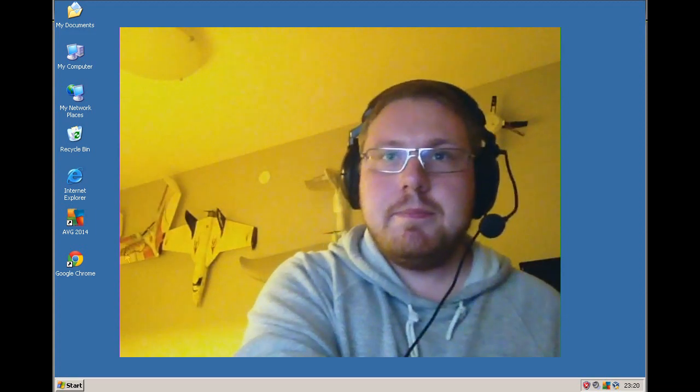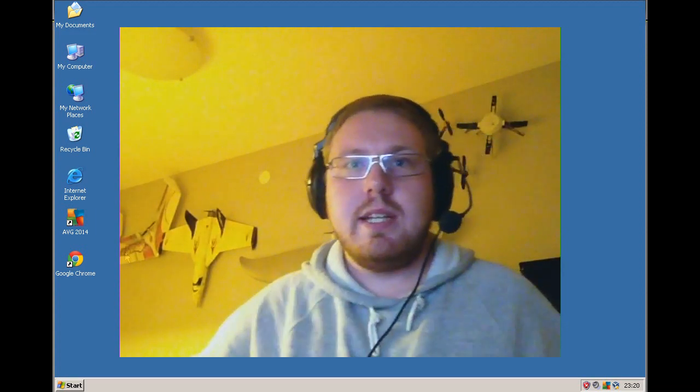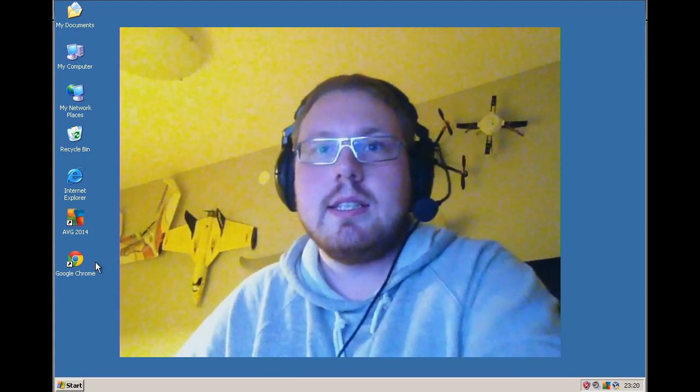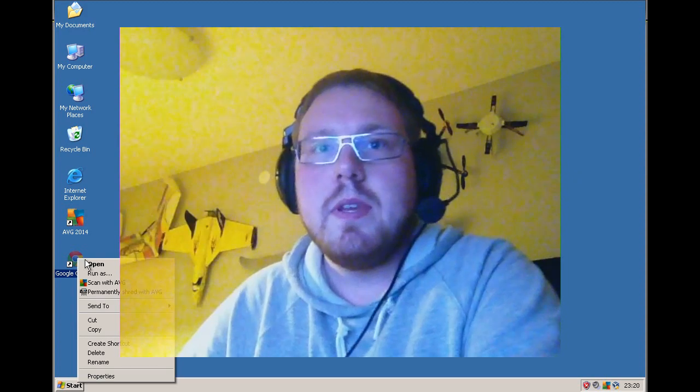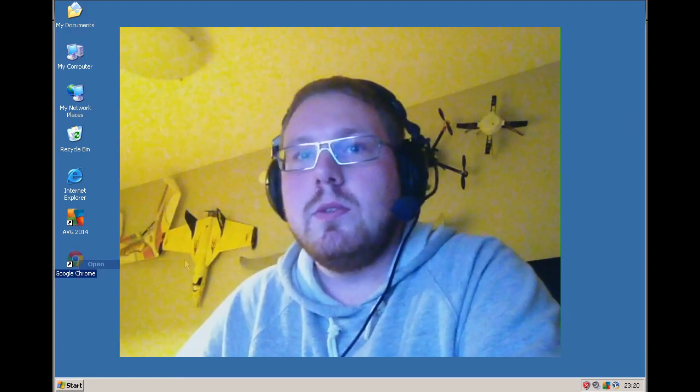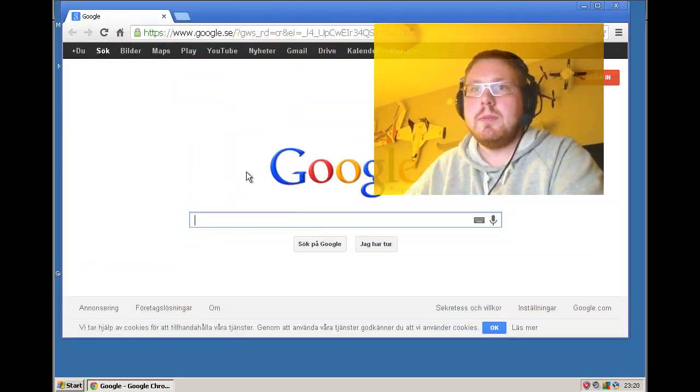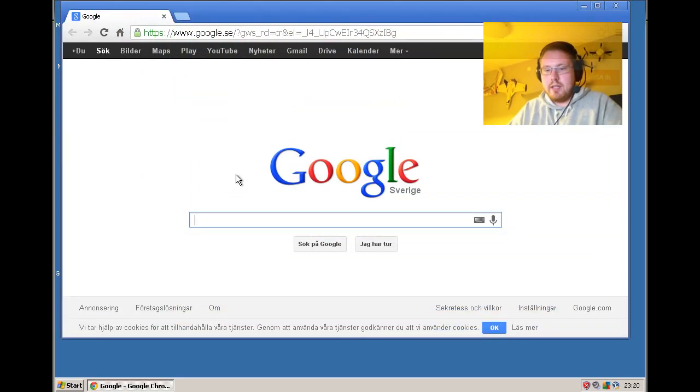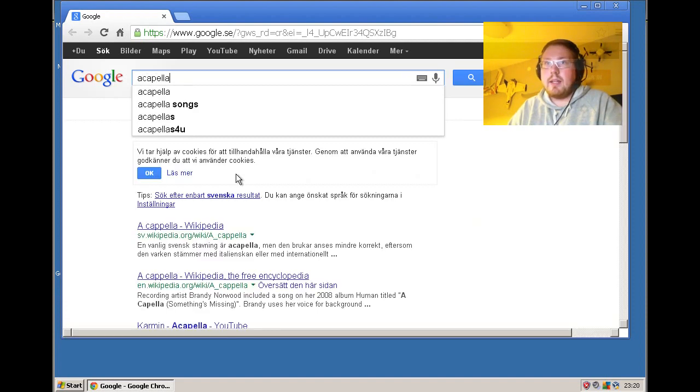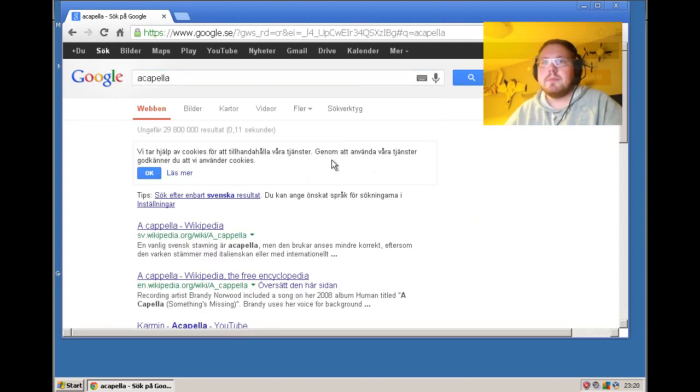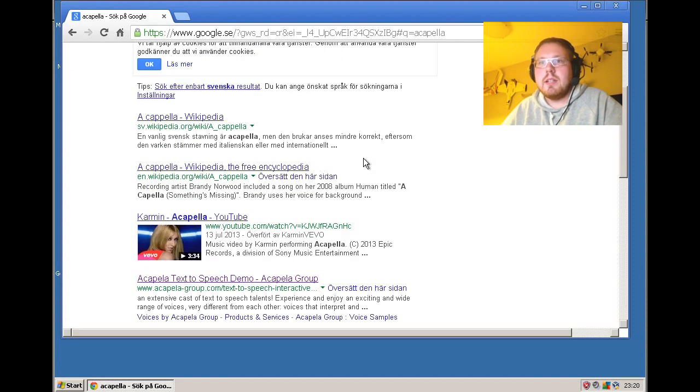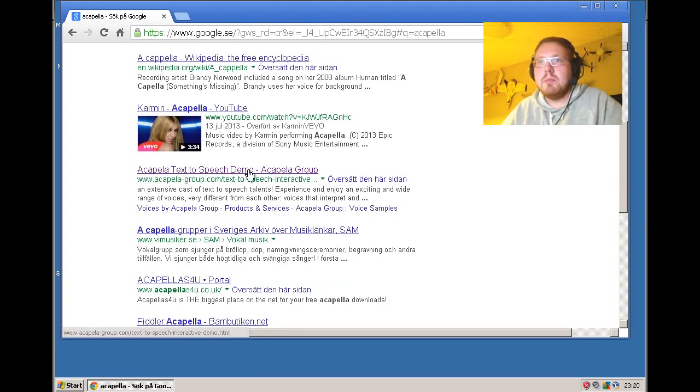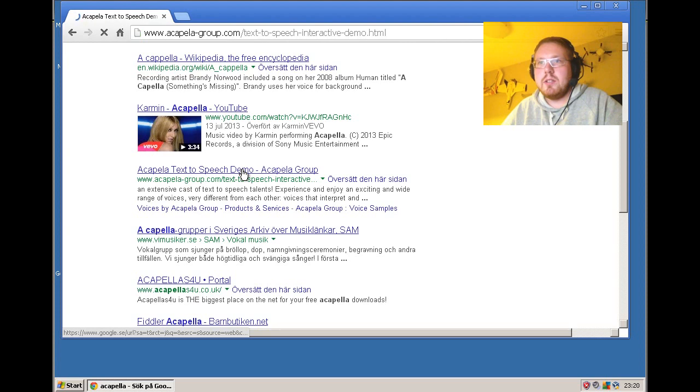It's very easy to get really nice voices that read text for you. I just open my web browser and search for Acapella, and then I browse down to Acapella text-to-speech demo by Acapella Group.